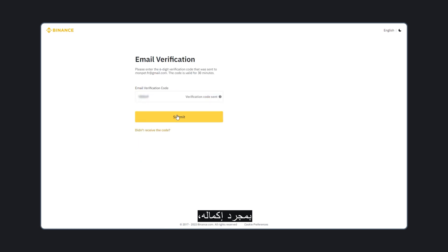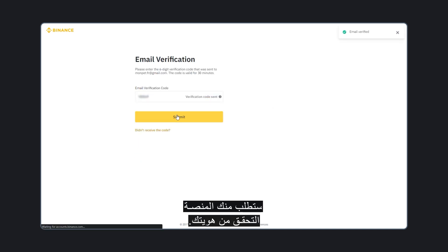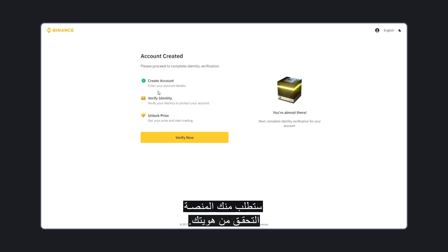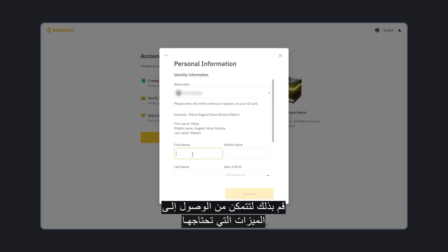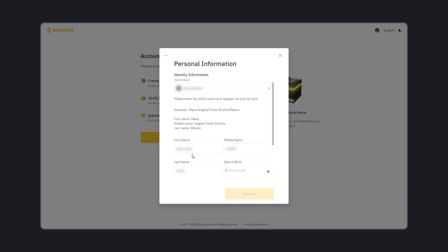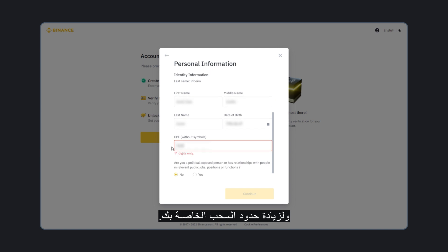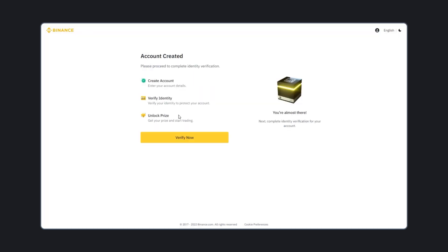Once you complete registration, the platform will ask you to verify your identity. Do this to open access to the features you need and to increase your withdrawal limits.